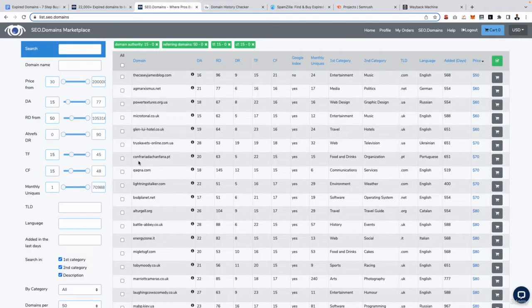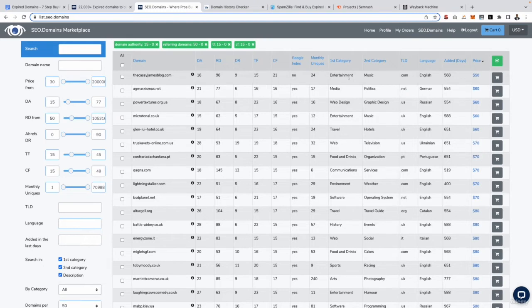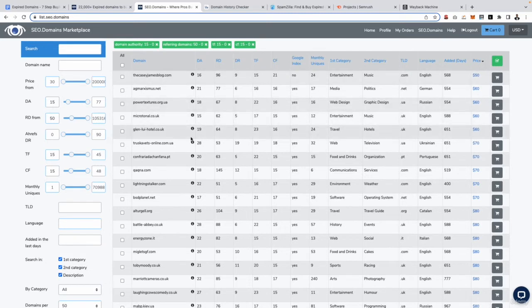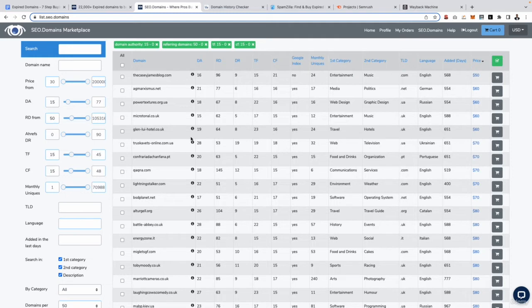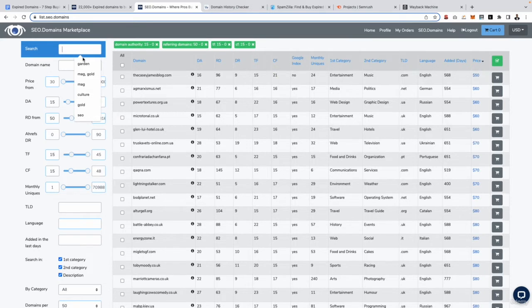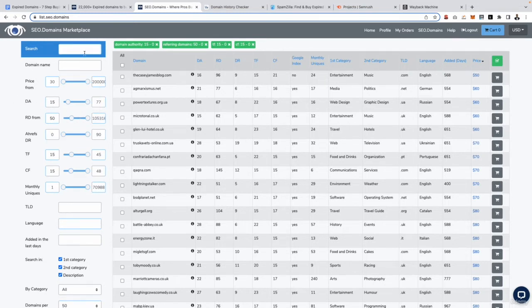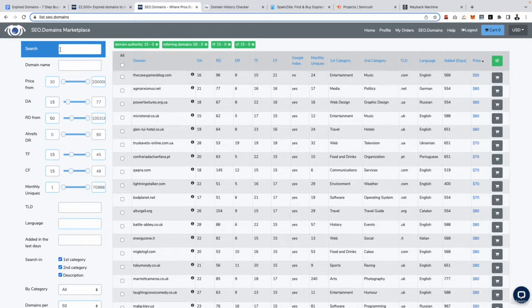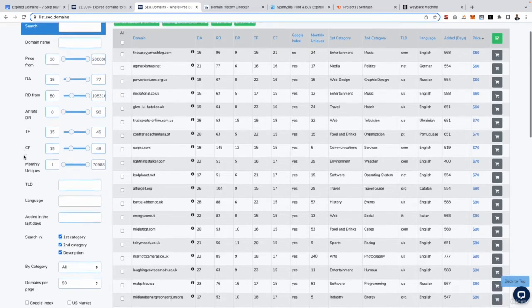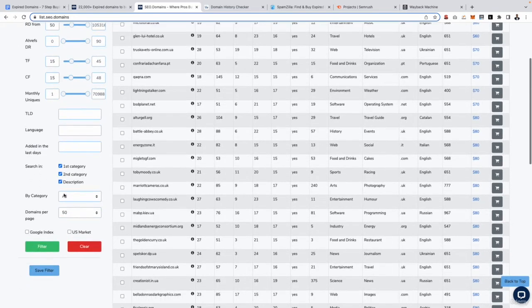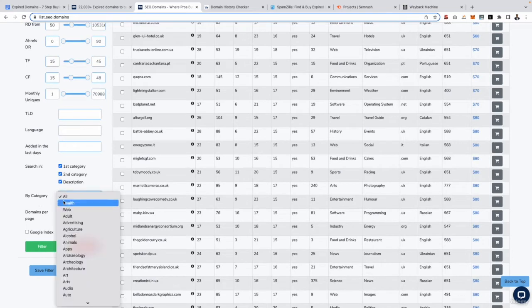Now if I simply just go ahead and search for these filters it's going to show me tons of different domains across multiple niches. For example, we can see we have a domain right here, thecaseyjamesblog.com and this is related to entertainment and music. Go two rows below, we've got one about web design and graphic design, so completely different niches. So I always recommend you do is go ahead and specify something related to the niche you are targeting. You can either do that by going into the search box and typing in a word such as garden, agriculture, SEO. So these are actually terms I've searched for in the past to find domains for my affiliate websites, but pretty much you get the idea here.